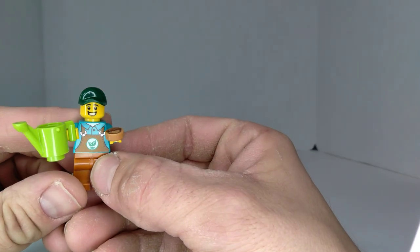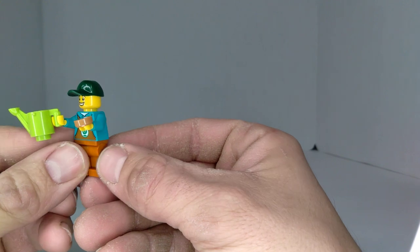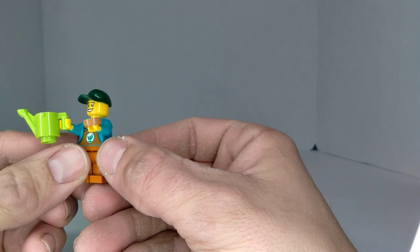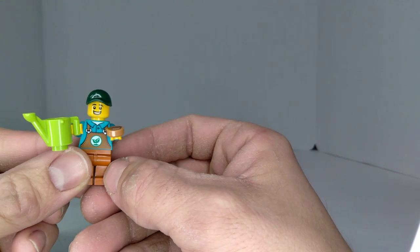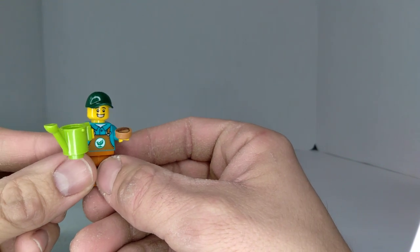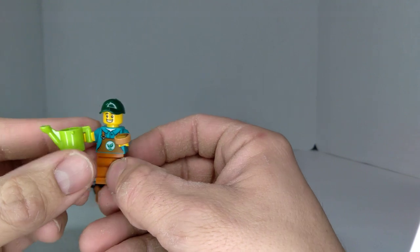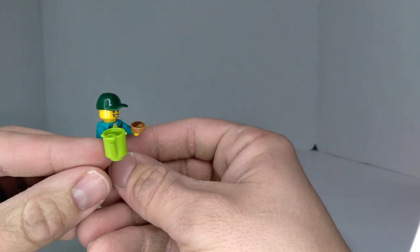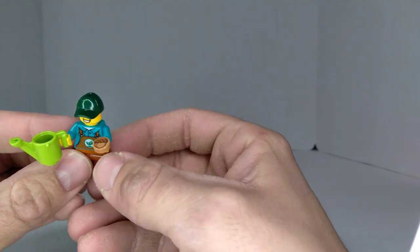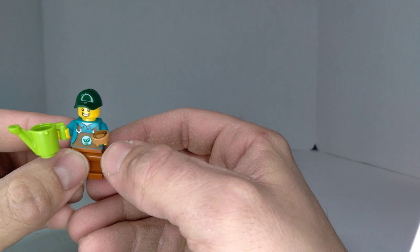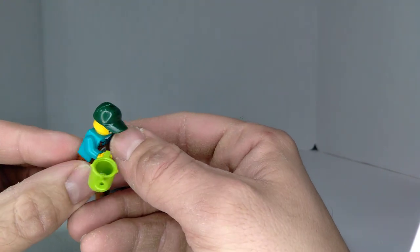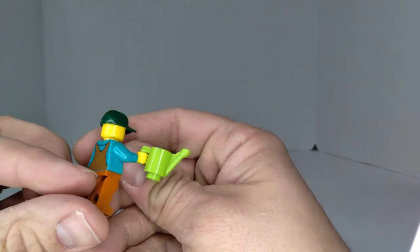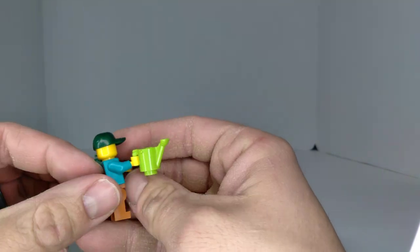He's got that nice torso. The print doesn't quite match the pants, but that happens often. Got the little watering bucket, it comes with some of these nuts. It's got a nice smile and a green hat, no alternative face because you can see it.